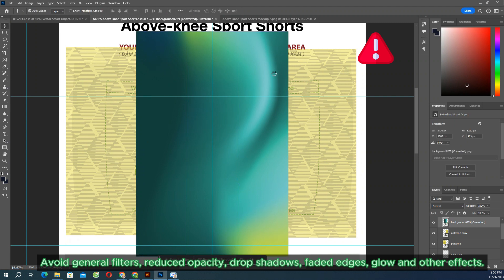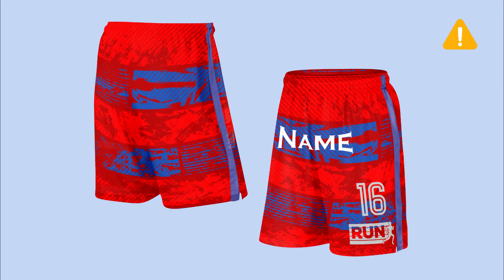Avoid general filters, reduced opacity, drop shadows, faded edges, glow, and other effects.